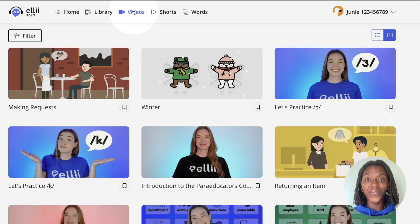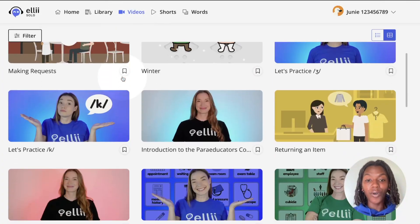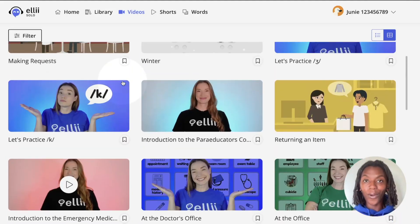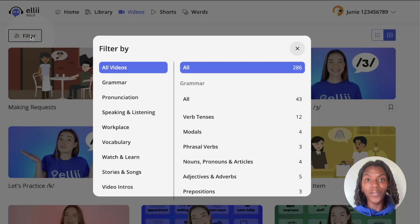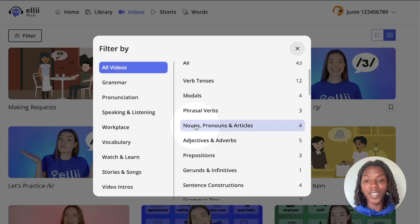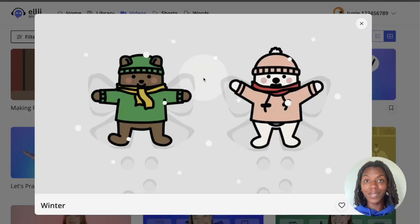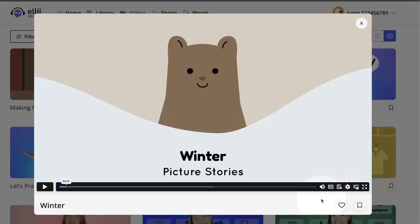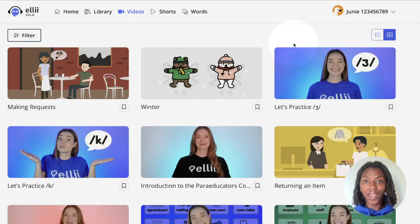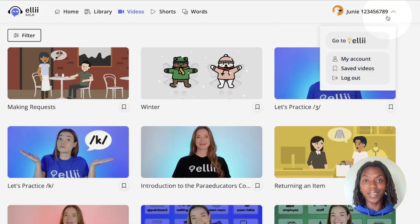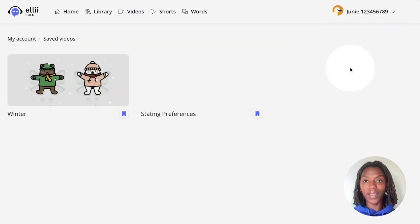Next is videos. You can scroll through videos and watch whatever you'd like, or you can use the filter in the top left corner to pick more specific topics. Click on any video to begin watching. You can turn on the captions in the bottom right, and to save the video for later, click the bookmark icon in the bottom right. You can then view your saved videos by clicking the arrow next to your name and clicking saved videos from the menu.